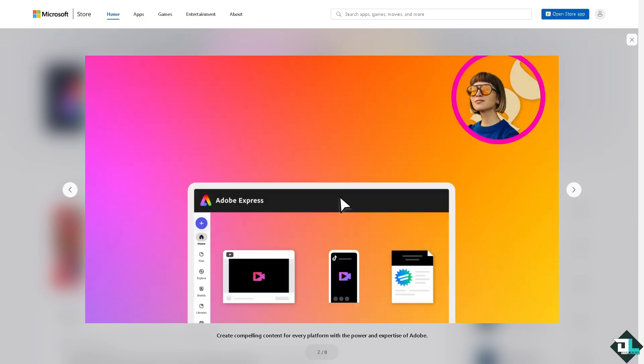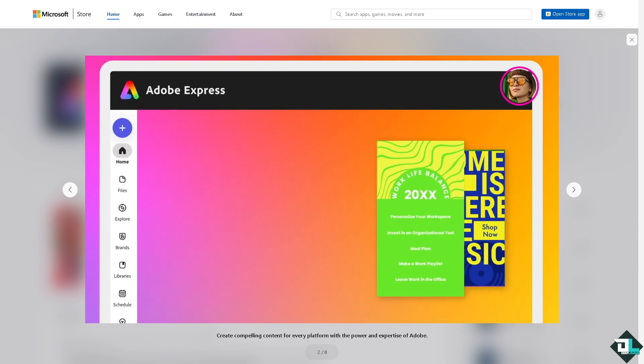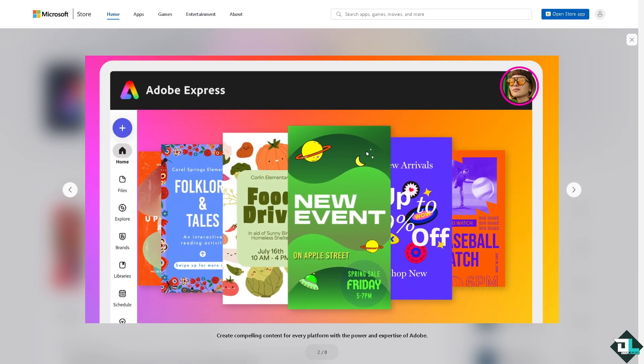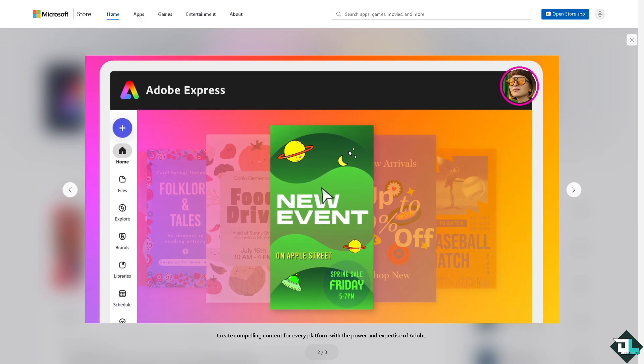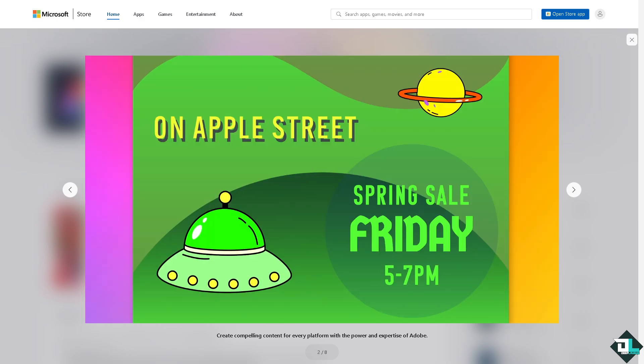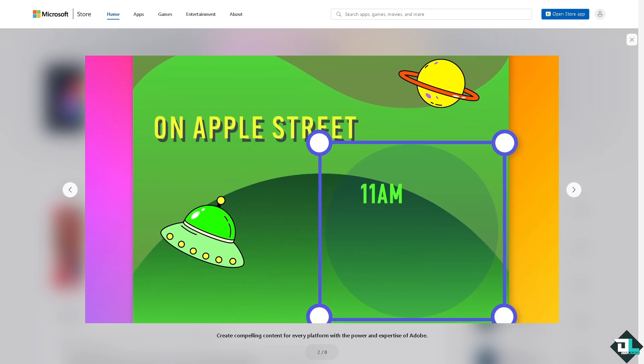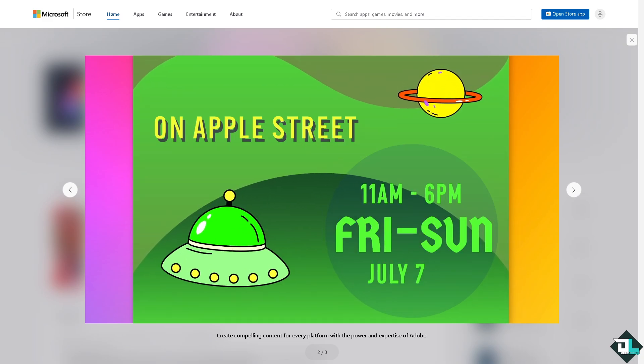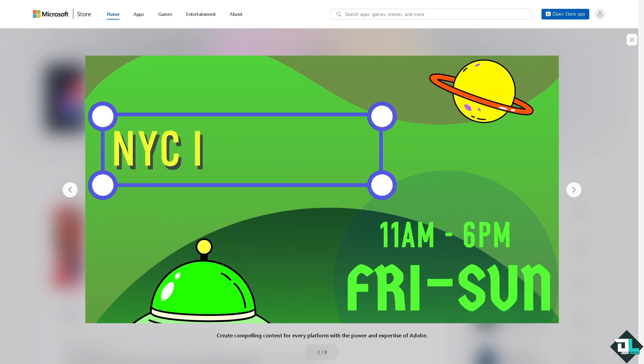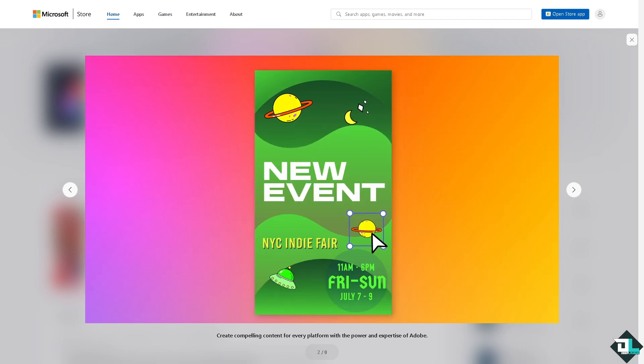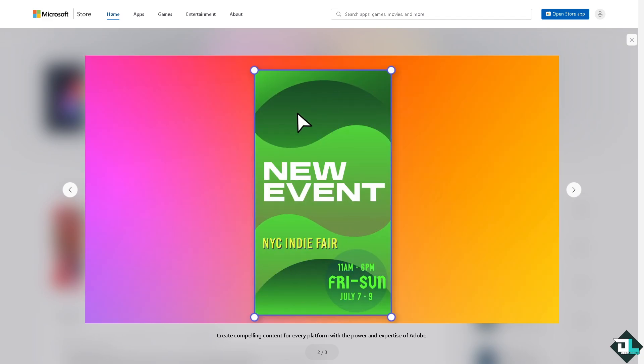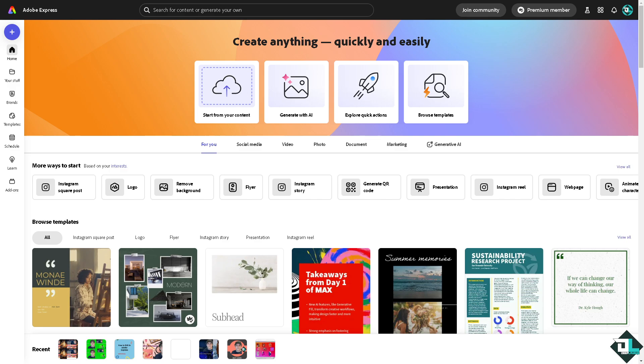Hey everybody and welcome back to our channel. In today's video we are going to show you how to group in Adobe Express. Let's begin. Grouping in Adobe Express lets you combine multiple design elements, making it easier to move, resize, or edit them as a single unit.